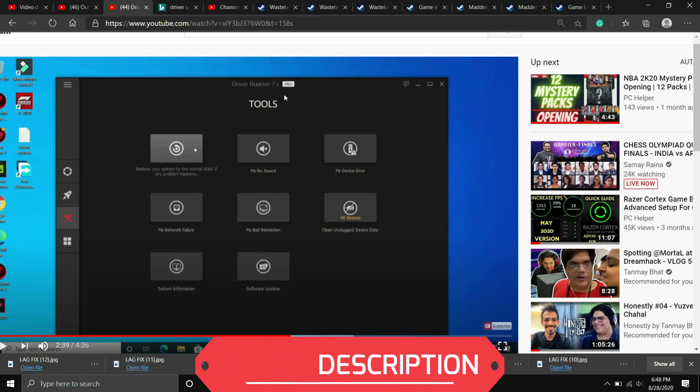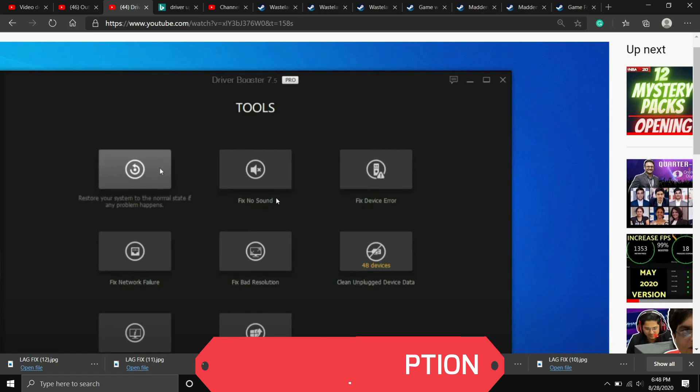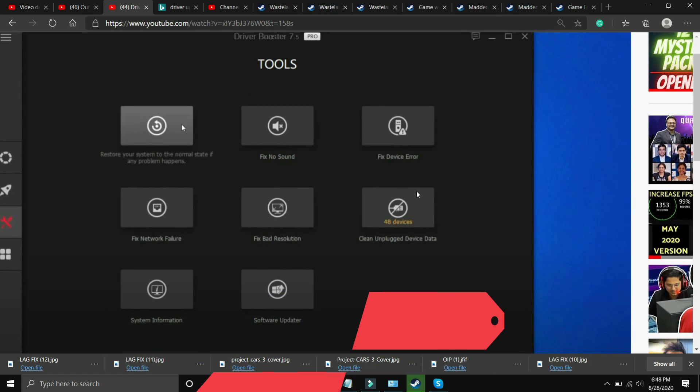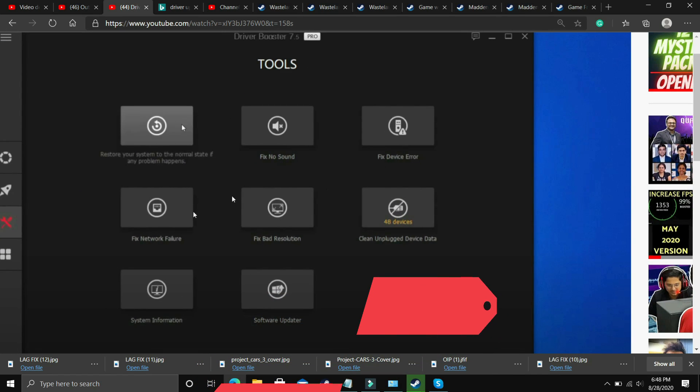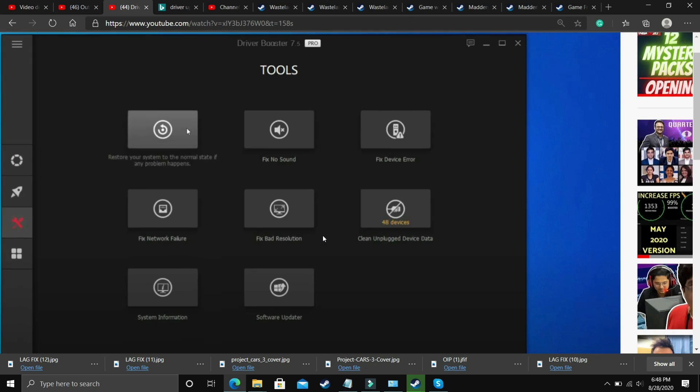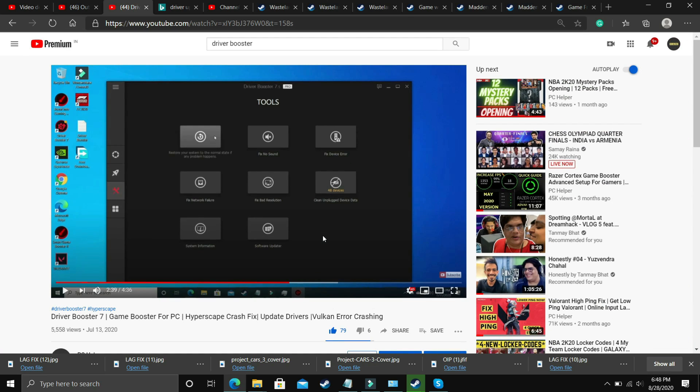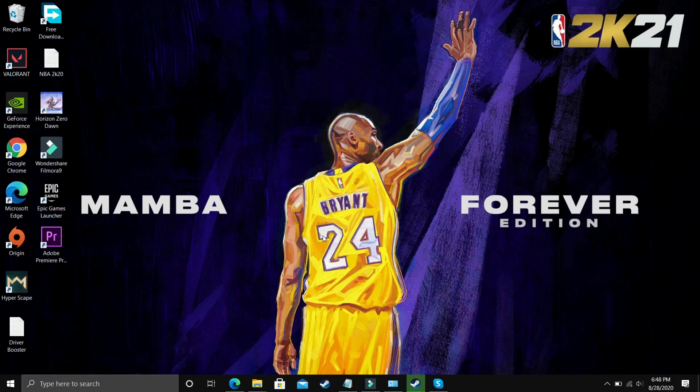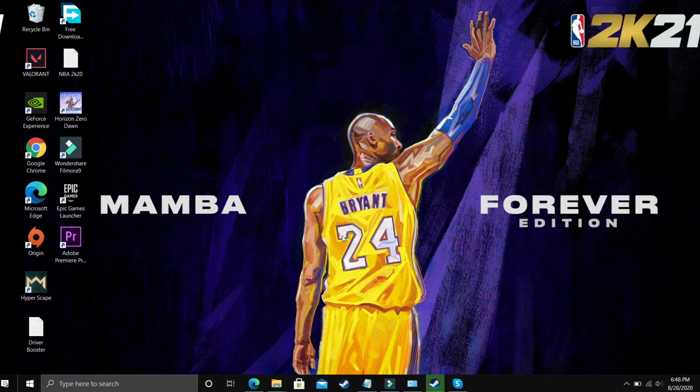Also, it has many interesting tools like you can fix no sound issues, fix device error, fix network failure, fix bad resolution. So you can do these things also, but it's still up to you. If you want to download any other software you can download it, but if you want to download this one, I will provide the link of this video in the description of this one. So that's it for this step.